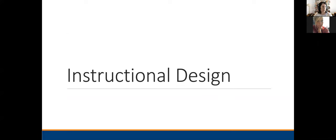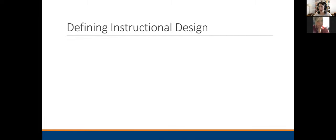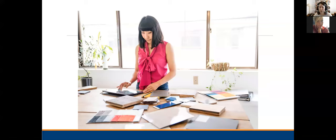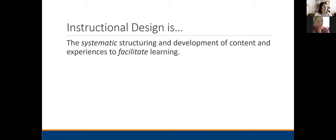Let's start with what instructional design is. When I tell people I'm an instructional designer, they have no idea what I'm saying. They say things like, oh, you mean like wallpaper, paint colors, choosing furniture — they think I said interior design. There's just no focal point or reference for instructional design, which is kind of funny. Basically, instructional design is all about creating effective learning experiences. More specifically, instructional design is the systematic structuring and development of content and experiences to facilitate learning.